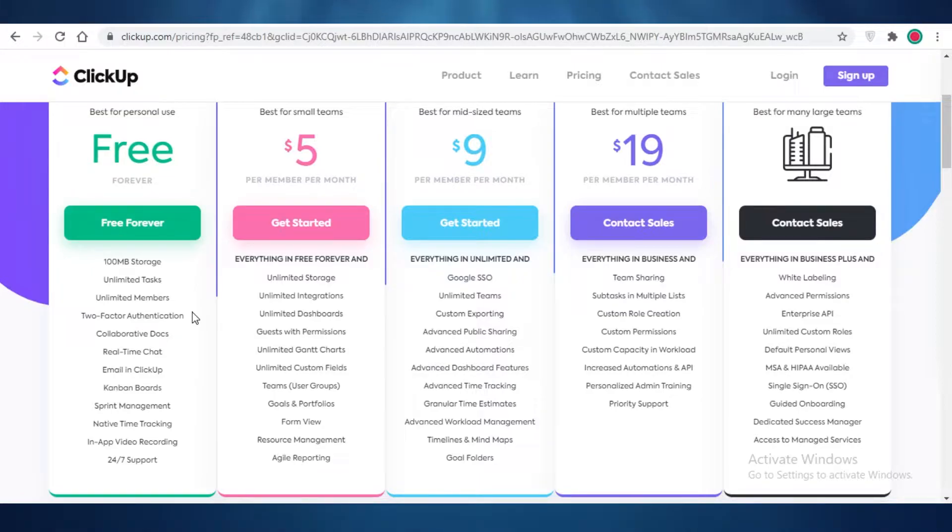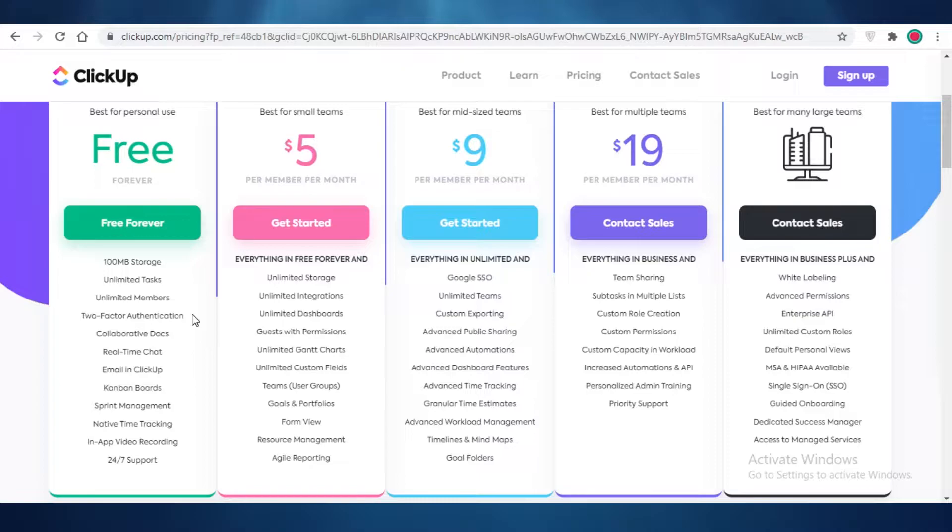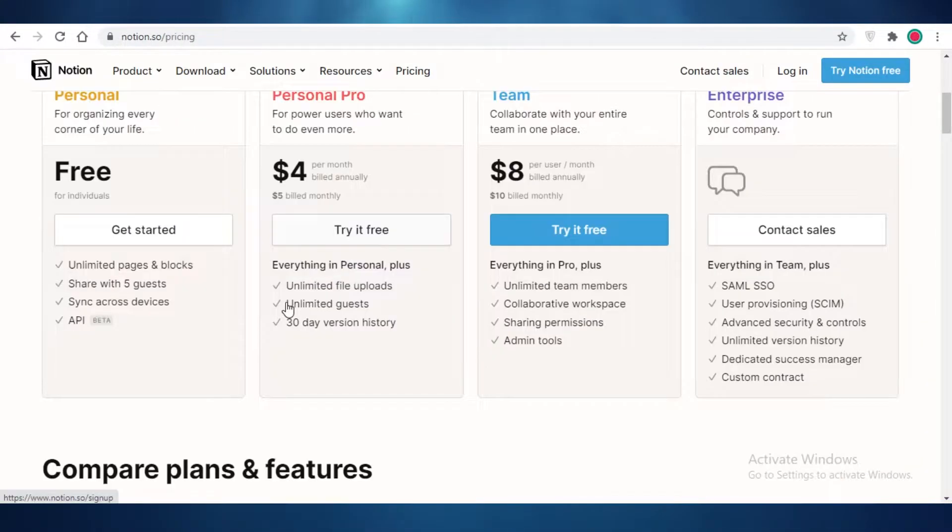You get collaborative docs, real-time chat, emailing and ClickUp, Kanban boards, sprint management, native time tracking, and 24-7 customer support.